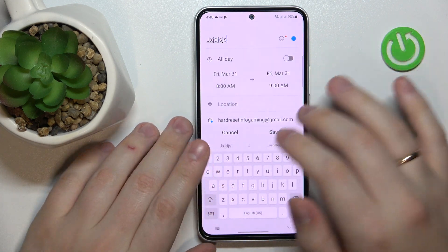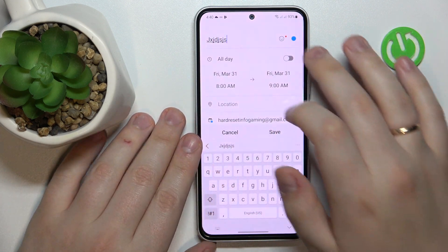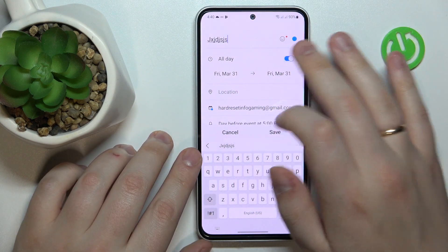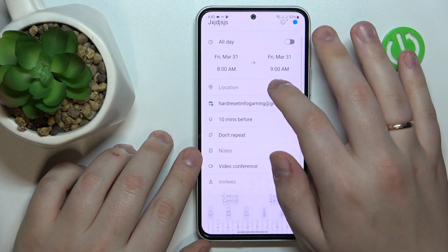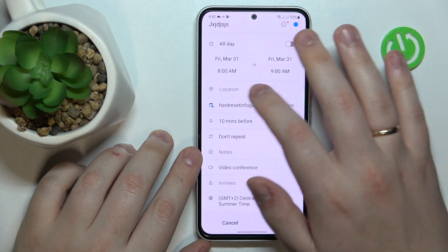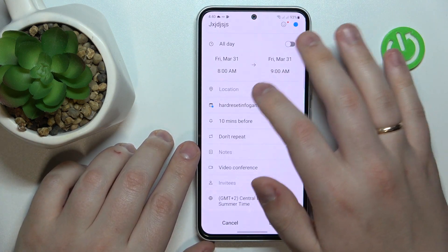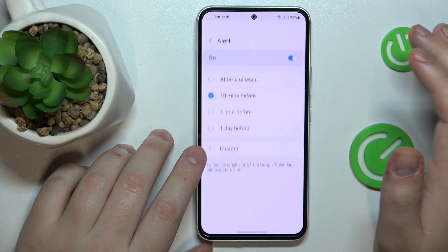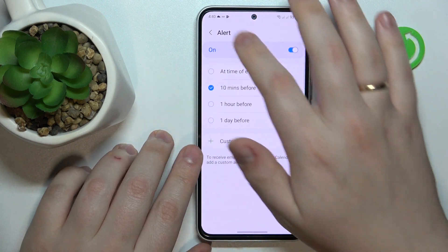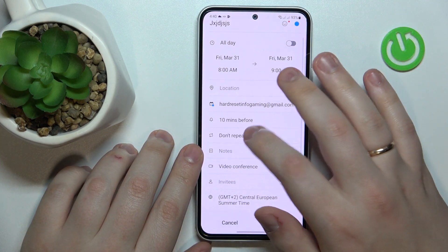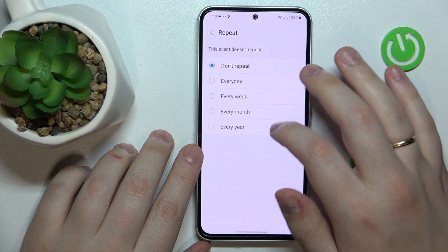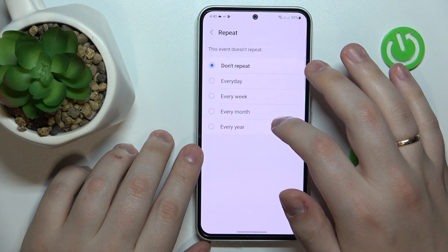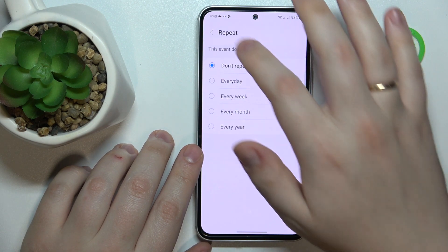In here you can set the title and name your event, set the timeframes for it, add the location that it will occur at, choose your reminder preferences, and make this event repetitive or reoccurring if necessary.